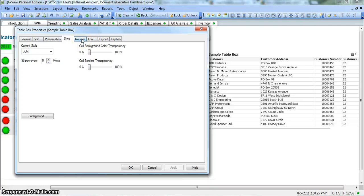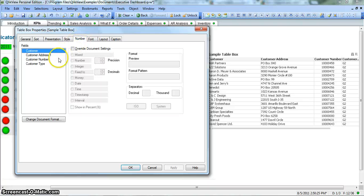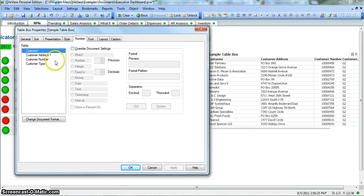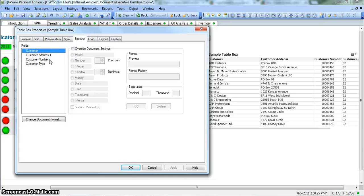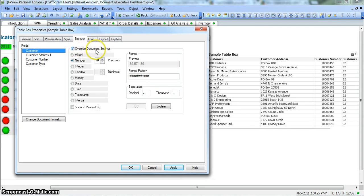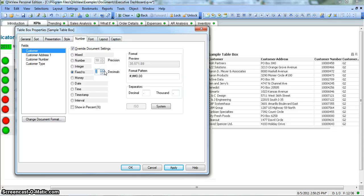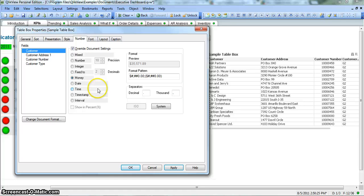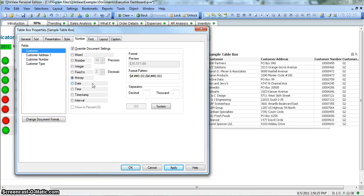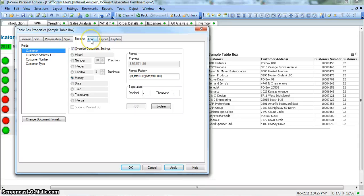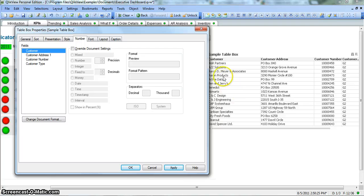And you have a number property again. Currently we do not have any such field where we need to change the format of the number, but you can certainly do it if you have any other field. You can click on this override document settings and change the number like whether it's a mixed format, integer format, or you want to fix it to a decimal value, you want it by money - how you want it, you can change it accordingly. You have date, time, and all of these options that are available here. I will uncheck this one because this will have no effect on our customer names.